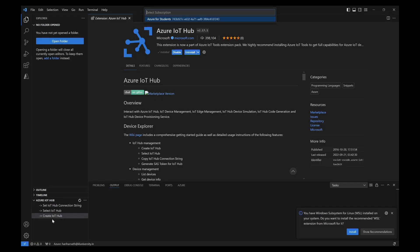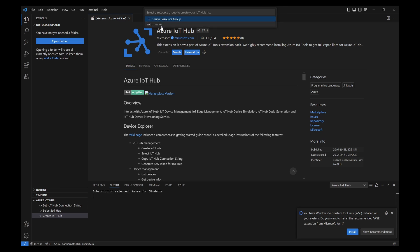Try to click on create IoT Hub. It will show me what is the subscription that I need to use. Click on Azure for students that I have. And if you want to create a new resource group, you can click on new resource group.